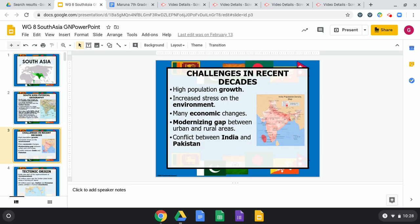Challenges in recent decades include high population growth. This unit is going to talk largely about India, Myanmar, and neighboring countries. India is one of the most populated nations in the world, and this region is one of the most populated in the entire world. Population growth has been a concern — overpopulation, increased stress on the environment, floods, monsoons, economic changes, and a modernizing gap where the region has had a hard time keeping up with the rest of the world. There is also ongoing conflict between India and Pakistan.